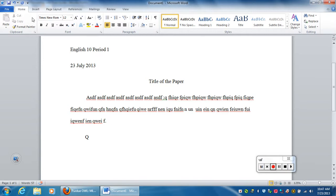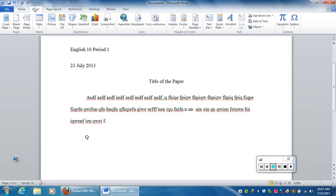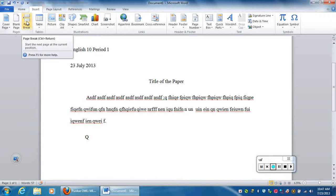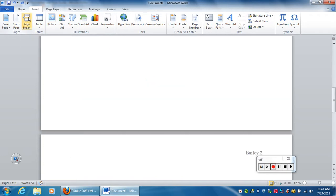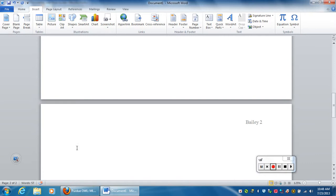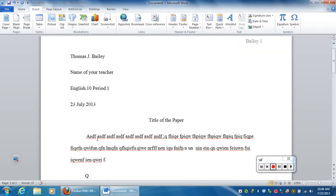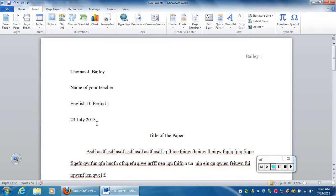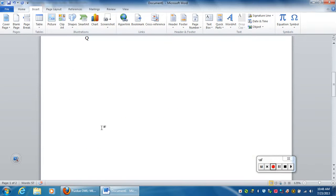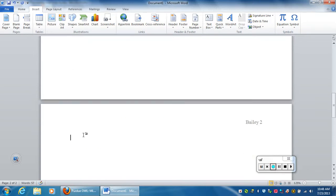You'll need a page break because you're going to do your references page separate. So we're going to go to Insert. What you'll see is there's a whole bunch of buttons. The one we want to do is called page break. So I click on page break, and what you notice is down here the cursor jumped all the way down to the next page.